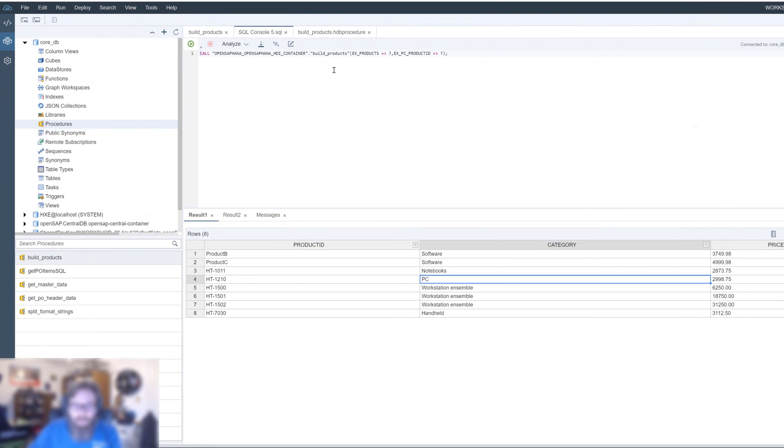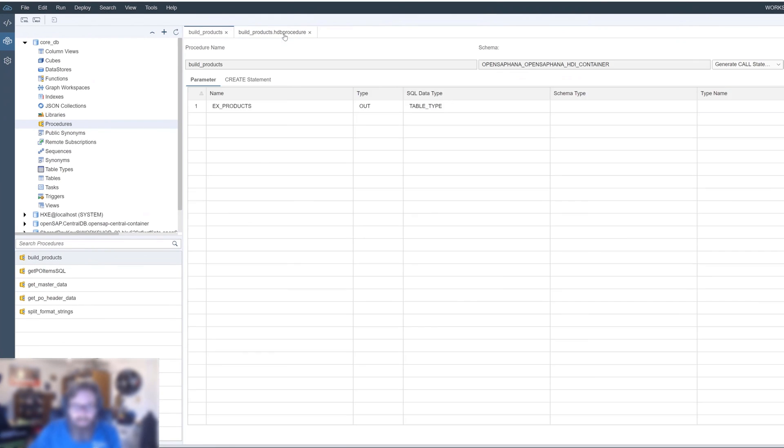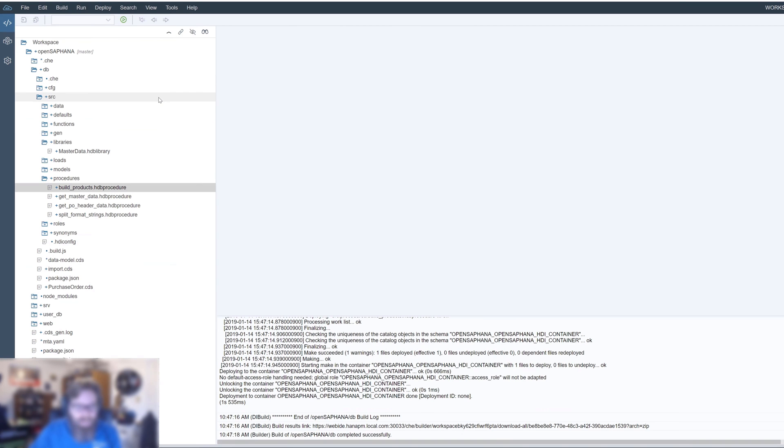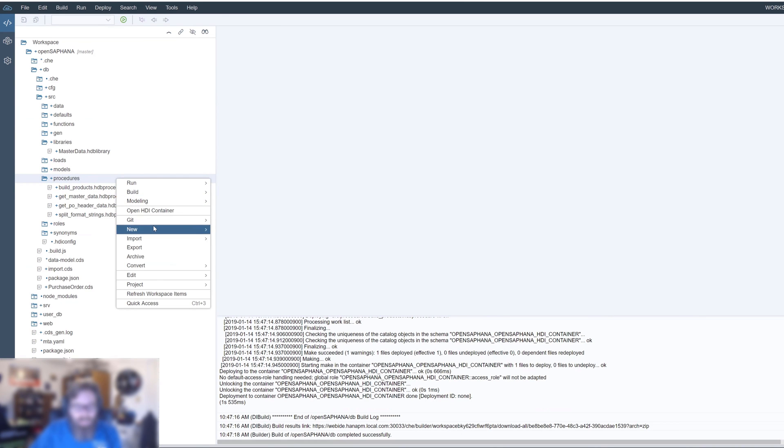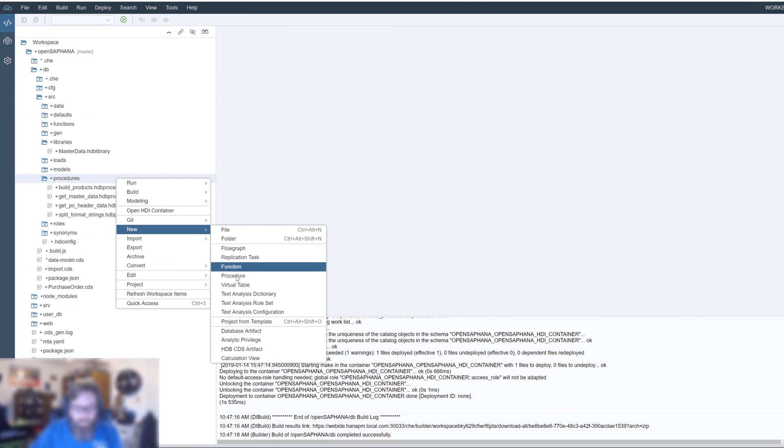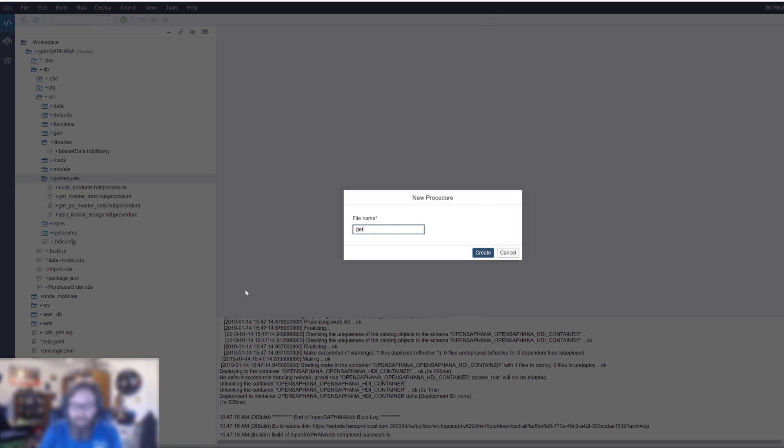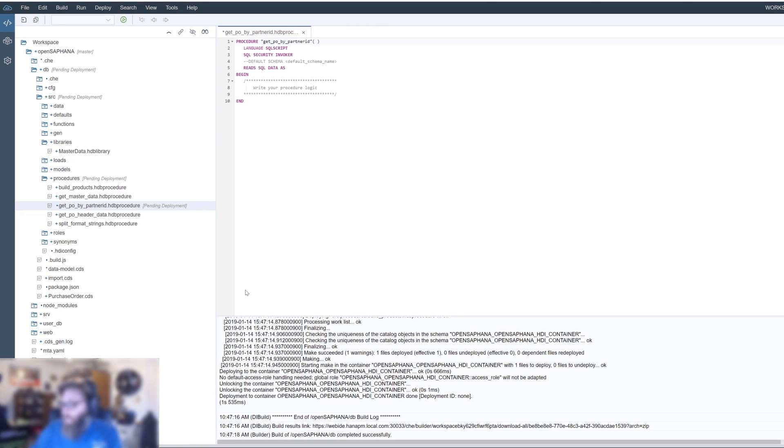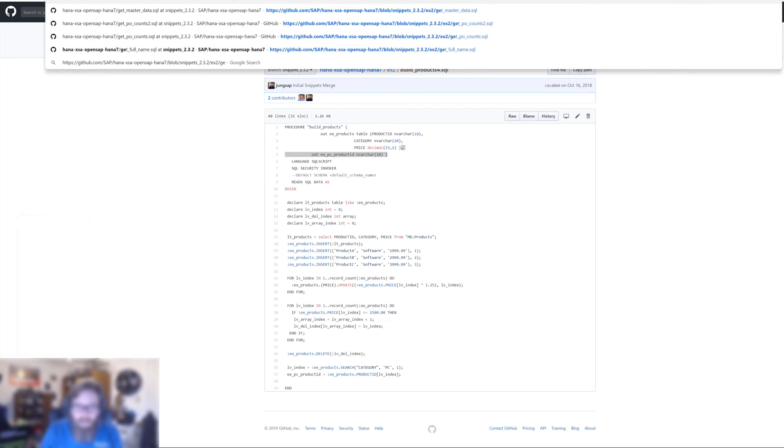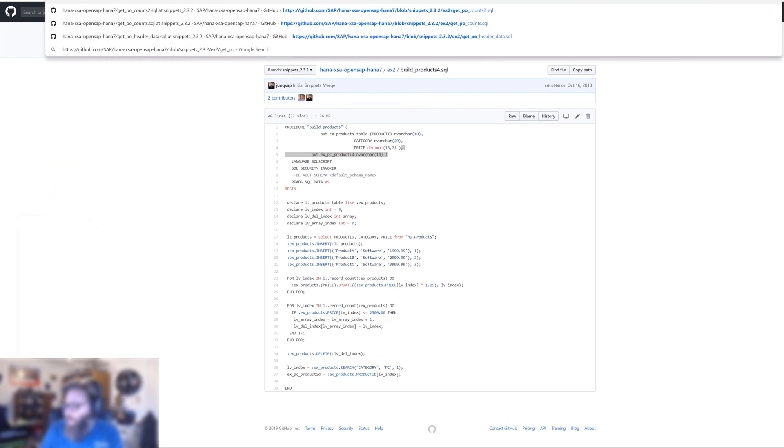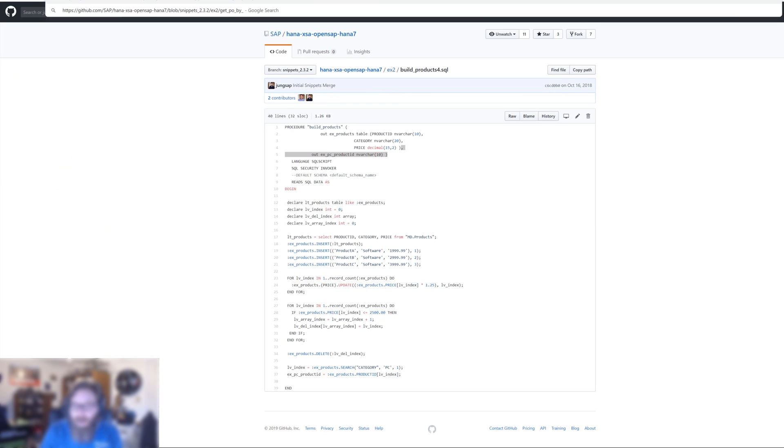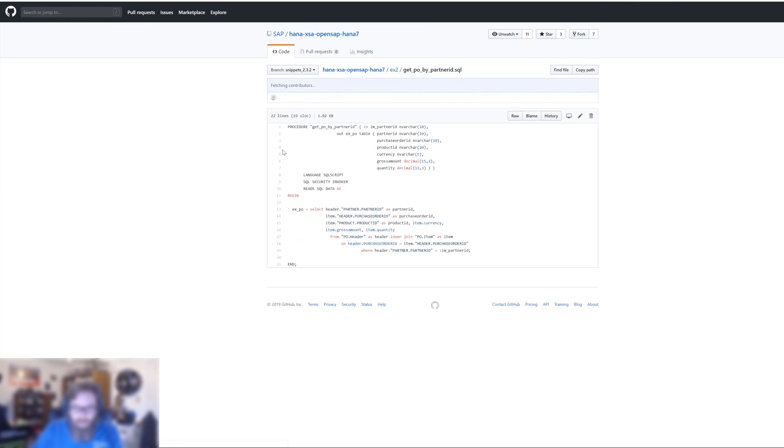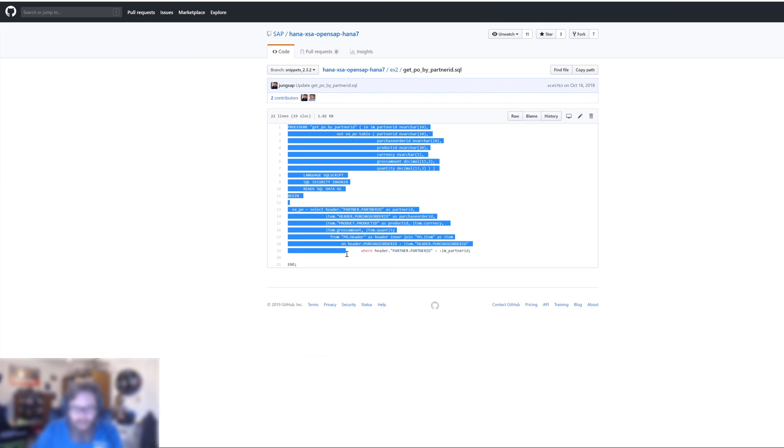Web IDE. And I didn't clean up from my previous video. Let's do that now. But let's create another stored procedure for this example. So we'll call it get PO by partner ID. And we've prepared a code snippet for that.